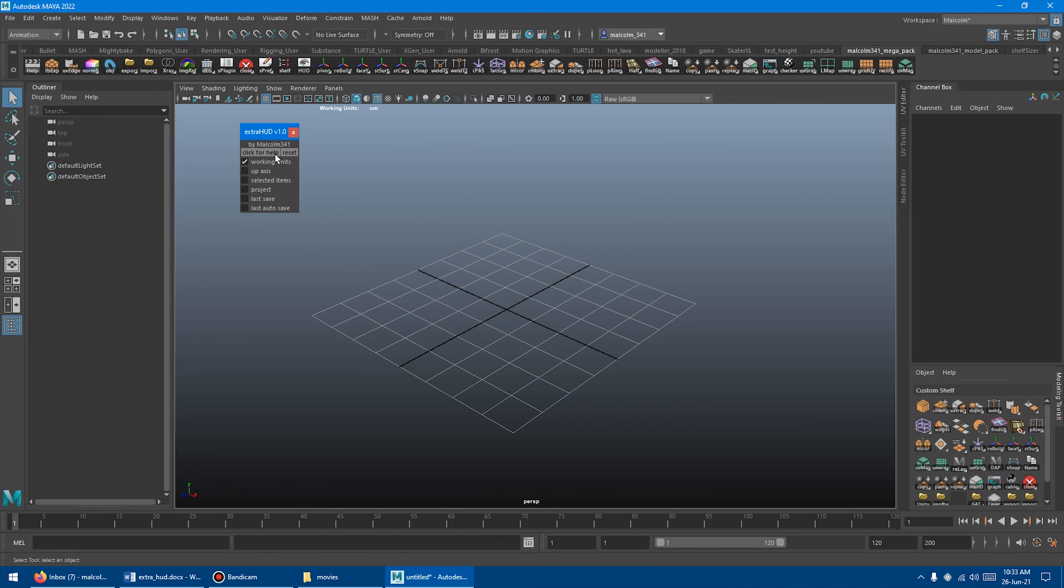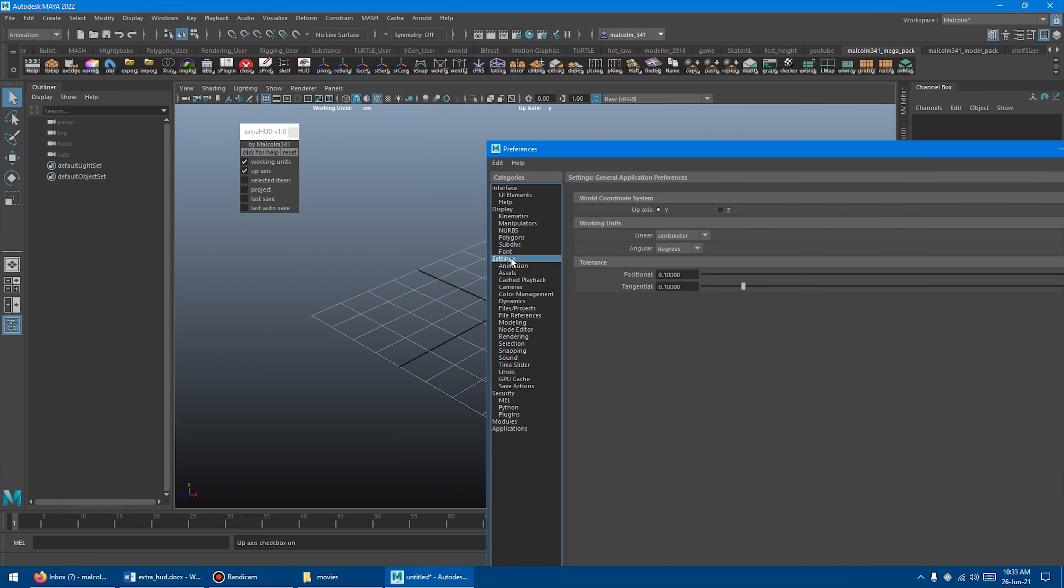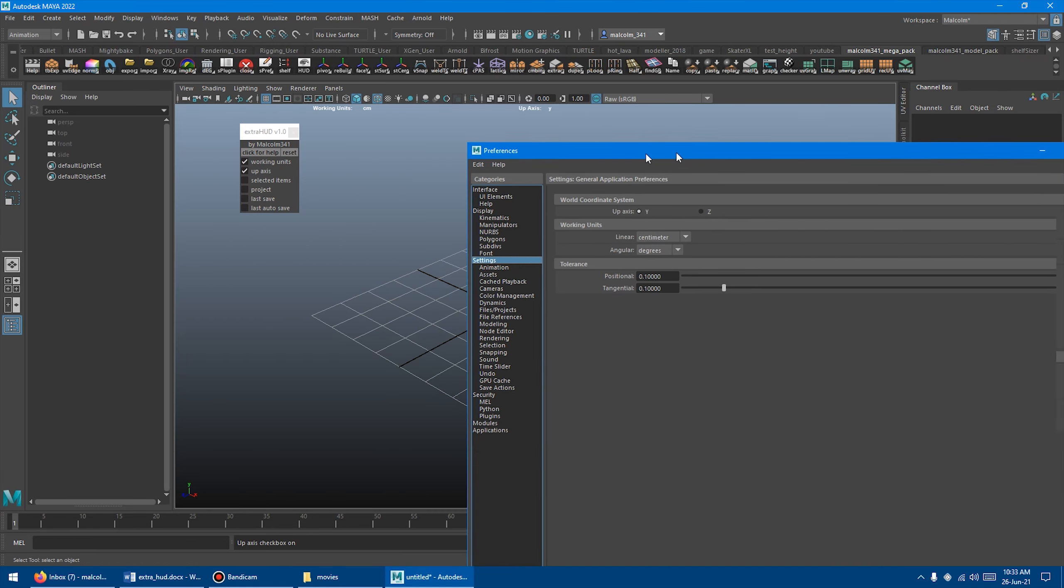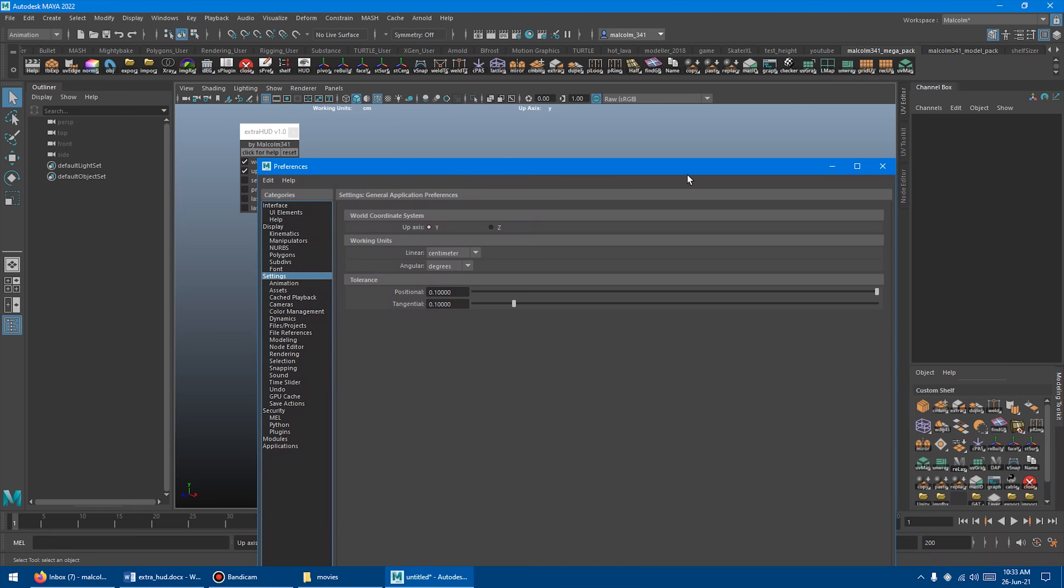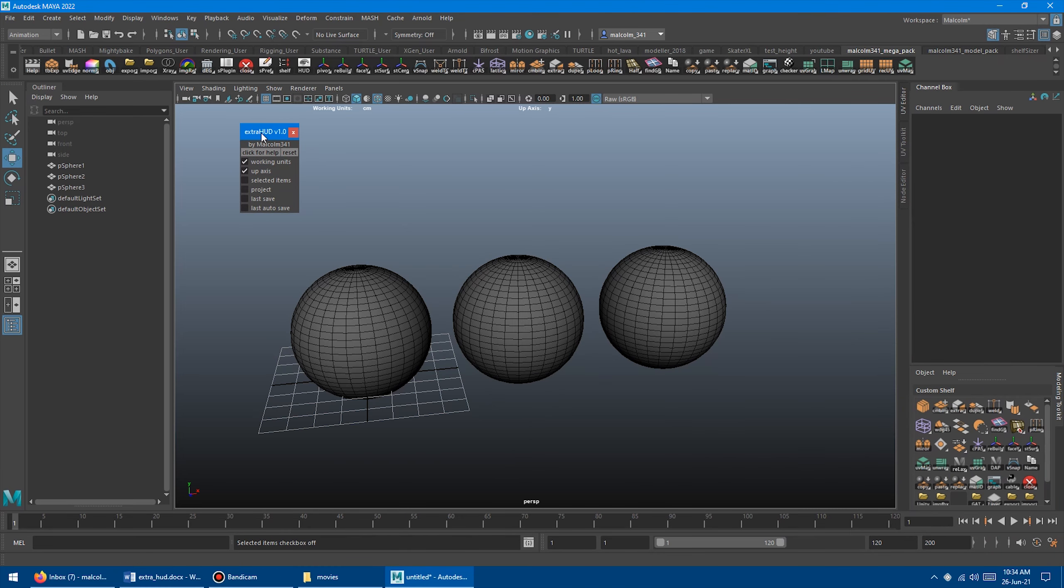Next up, we have the Up Access. So that just says Up Access Y or Z. Again, in the Preferences under Settings, if you change that to Z, it'll just update to Z. So again, you can just tell what your scene is currently set to.